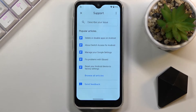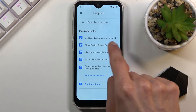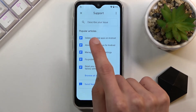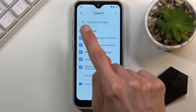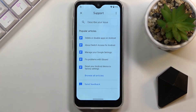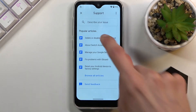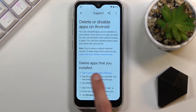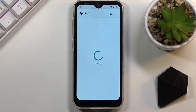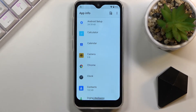In Help and Feedback, select 'Delete or disable apps on Android.' This should already appear as a suggested option, but if you don't see it, type that phrase into the 'Describe your issue' field and it will come up. Once you select it, tap the blue text 'Tap to go to application settings,' which will open up app info.